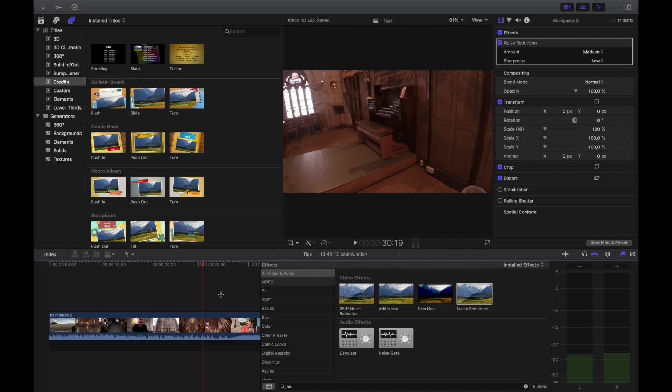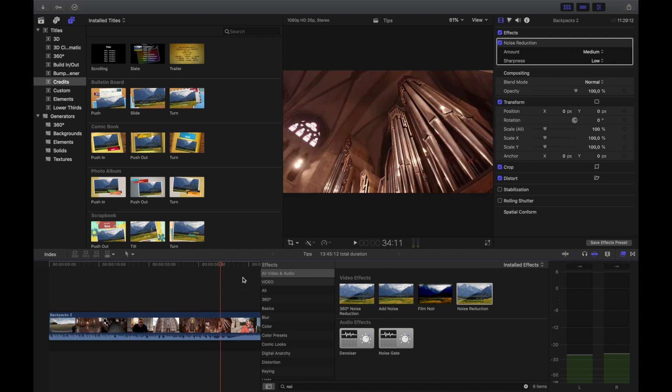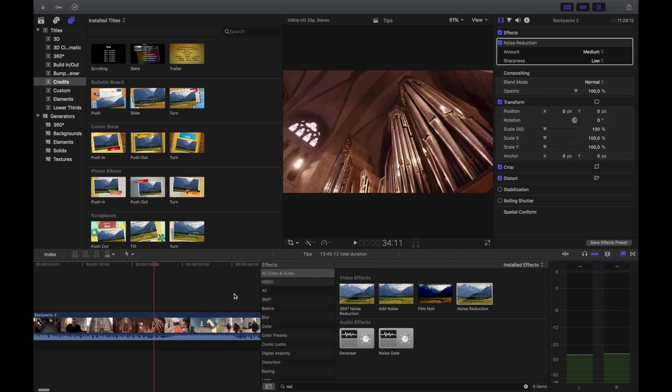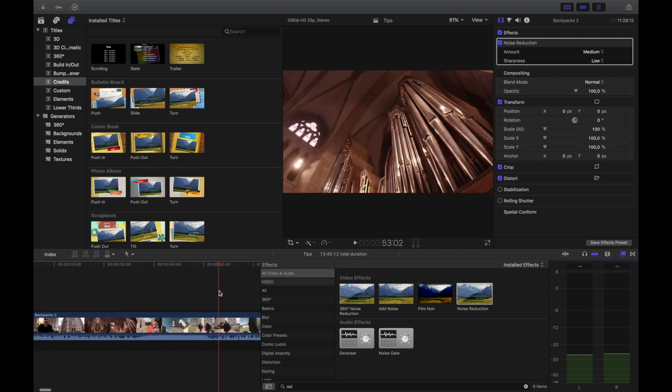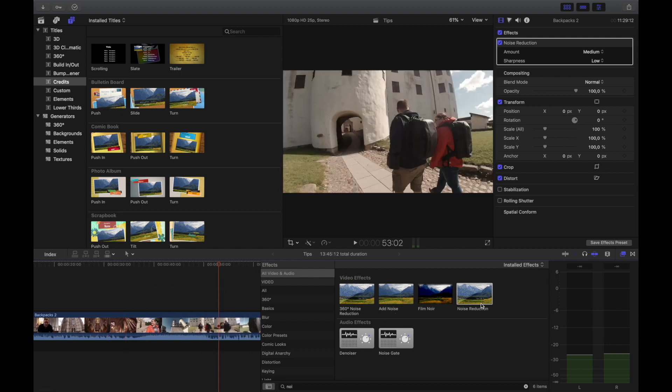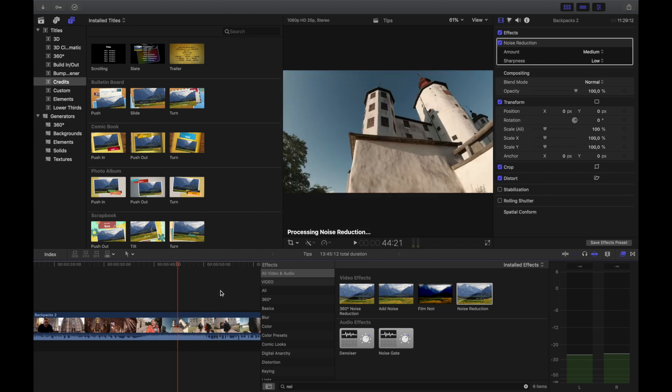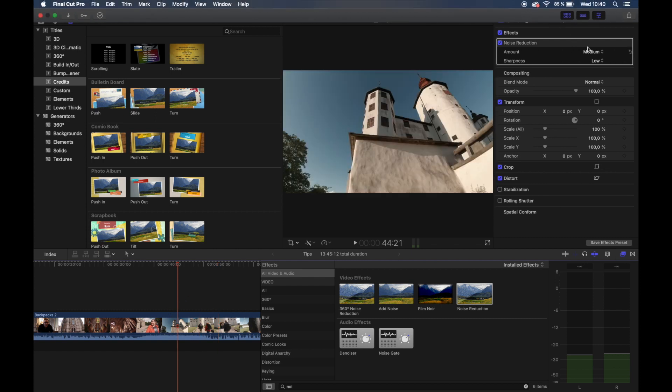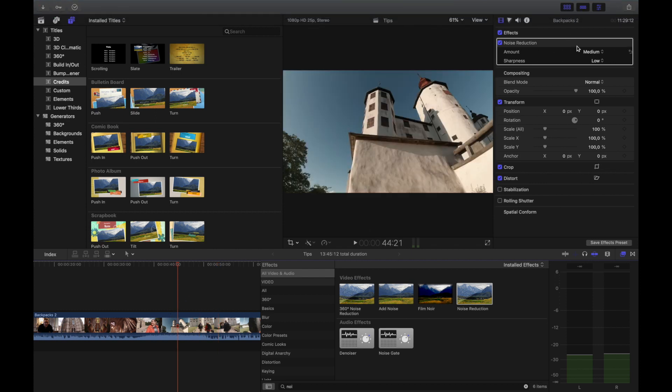But the one inside of Final Cut is also called denoiser. It helps somewhat. All you do is go into your effects button up here - it says effects right there - and then it says which effect you're doing. You can toggle it on and off to see the difference.